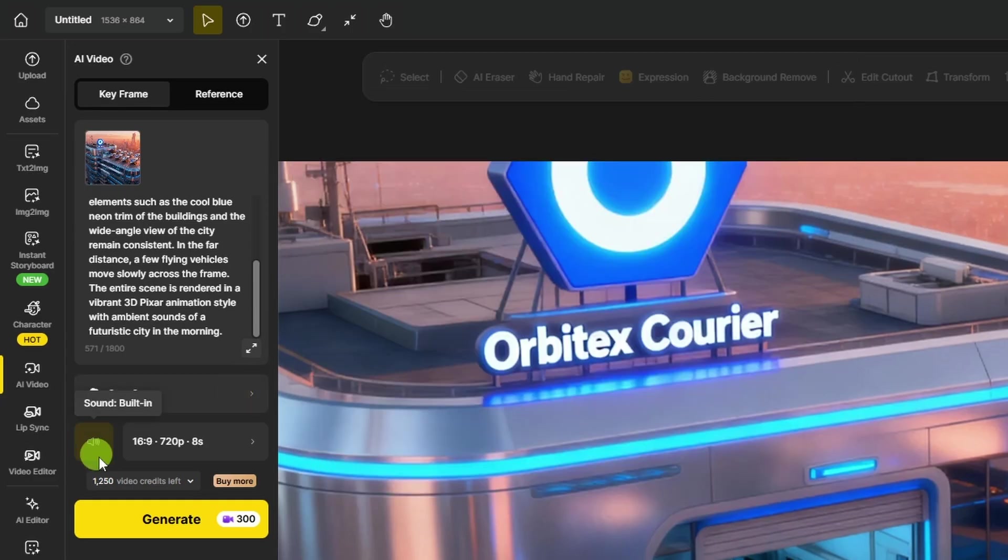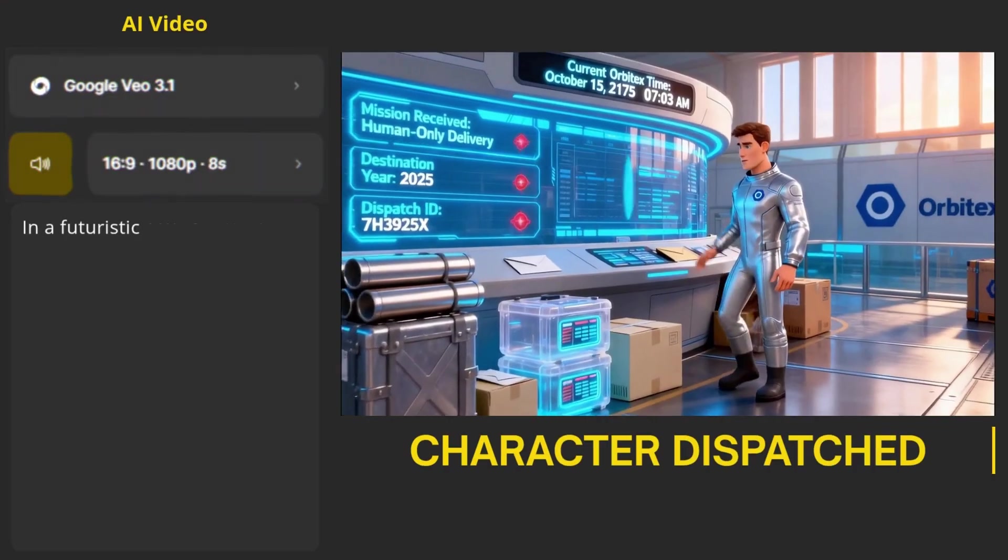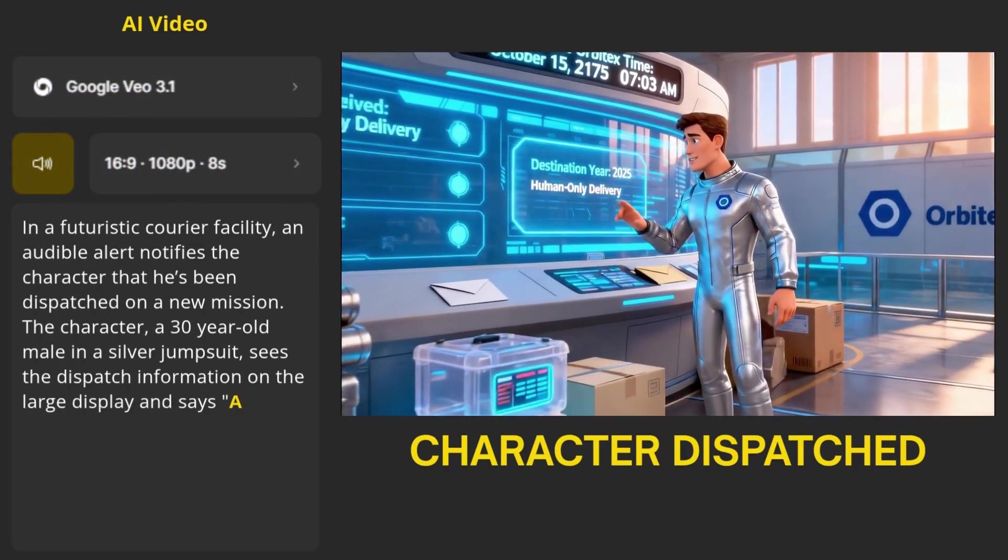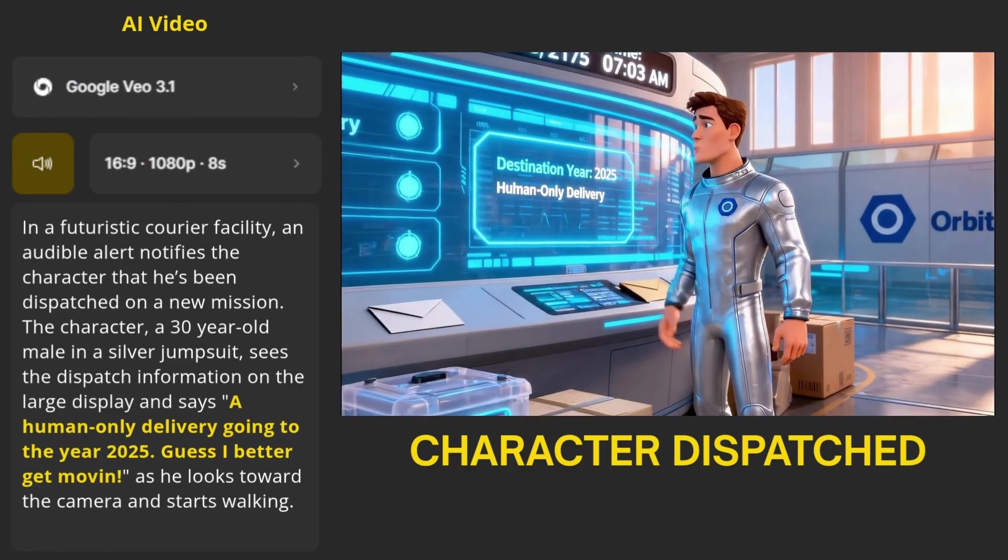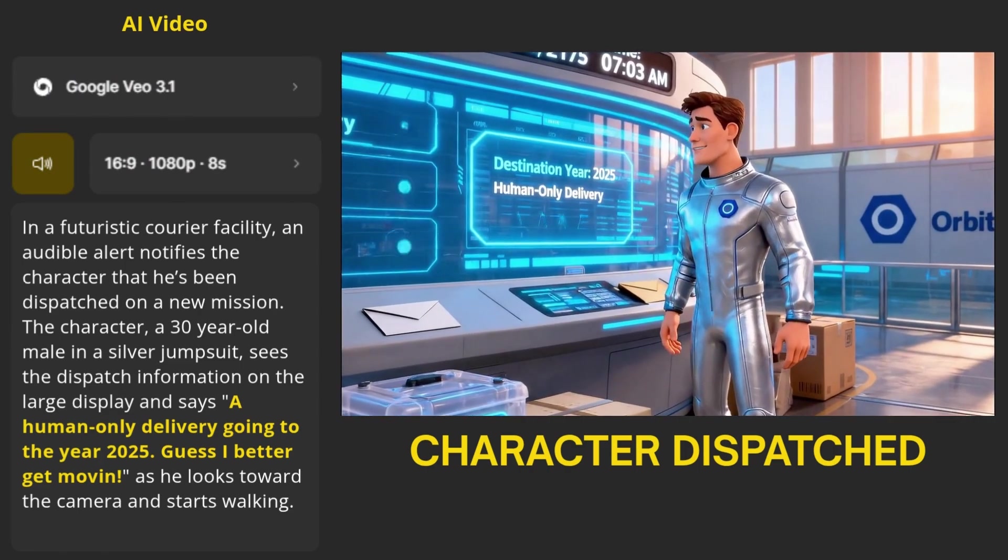Now, with the Sora models, built-in sound is automatic. It's just always turned on. Now, with both of these models, the audio can be background noise, sound effects. You can have your character say something. You can even give it a script and tell it to have your character say something specific. That's what I did with the scenes where the character is talking and on camera.